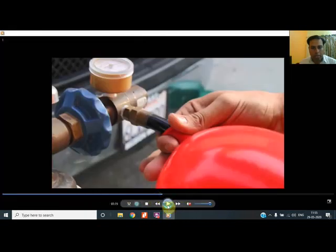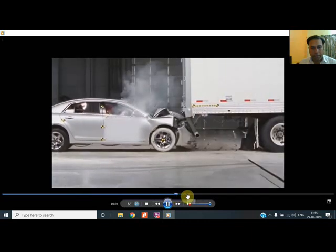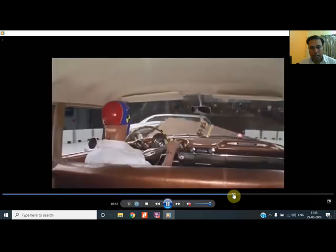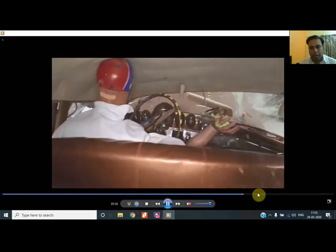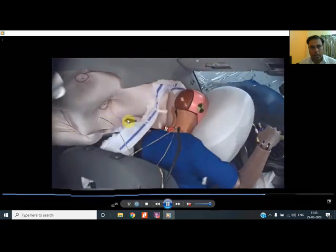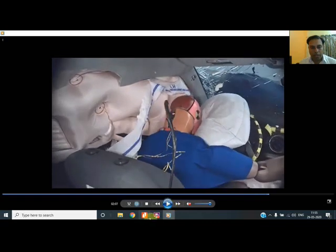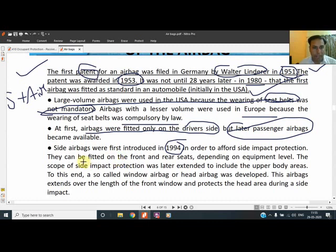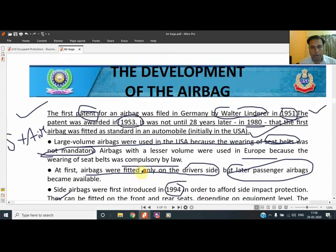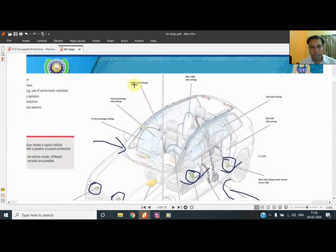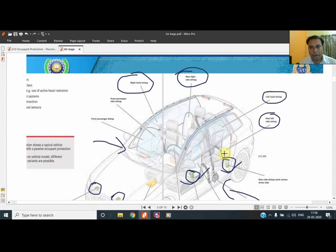Side airbags were introduced in 1994. The curtain airbags shown in the video are visible during collision — both the front airbag and the curtain airbag deploy. Side airbags can be fitted on front and rear seats depending on the equipment level of the vehicle. Later, window airbags and head airbags were developed. As shown in the presentation, many airbags are now working: right head, rear left side, back left side, left head, and back — so many bags are there.